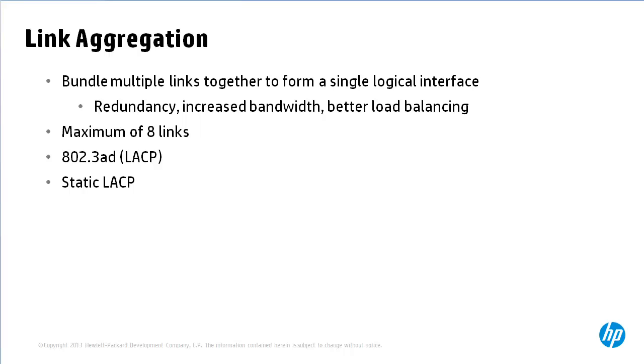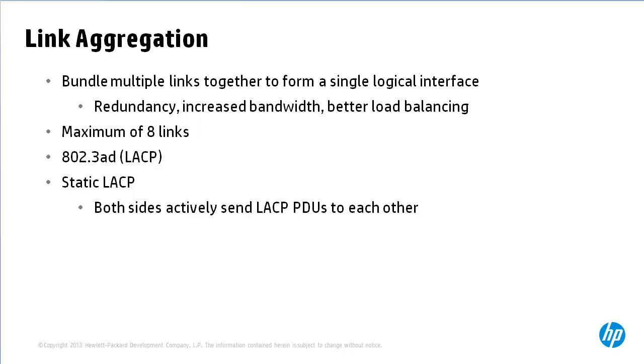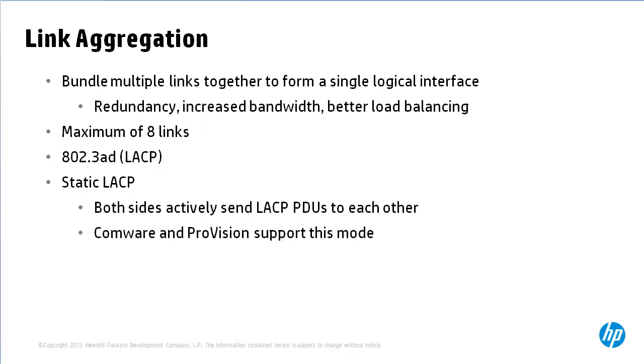When using static LACP or LACP, both sides actively send LACP protocol data units or PDUs to each other. Both Comware and ProVision switches support this mode.